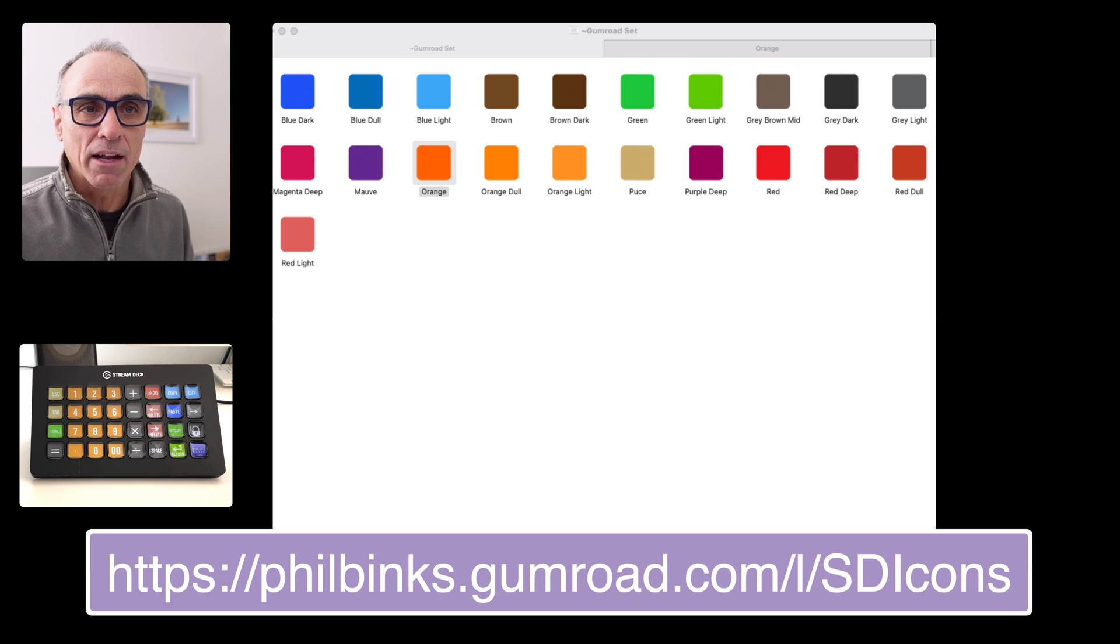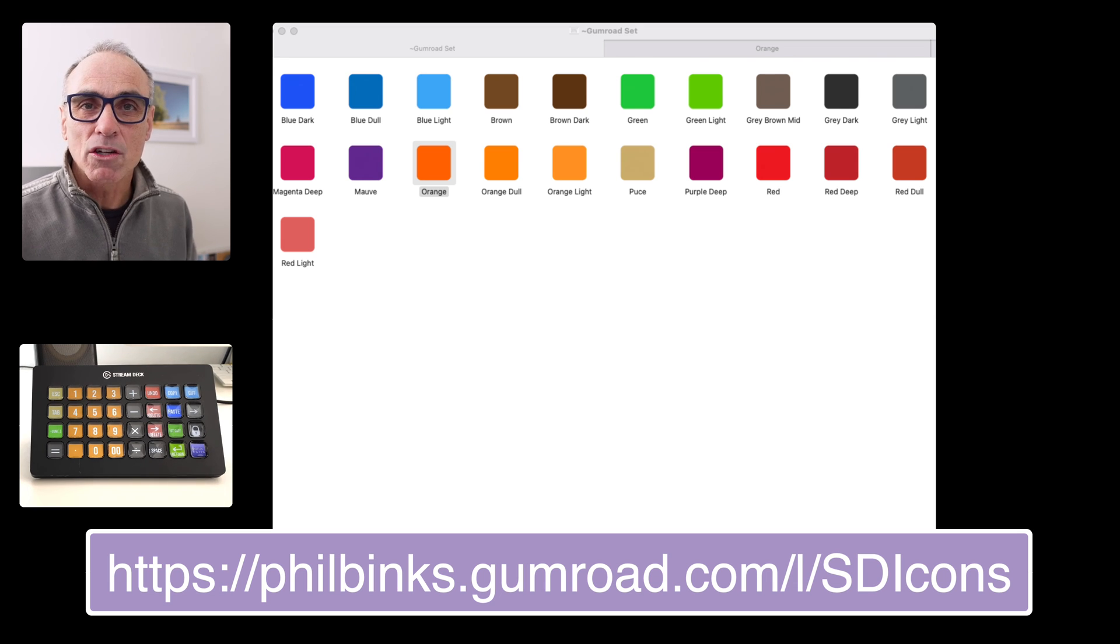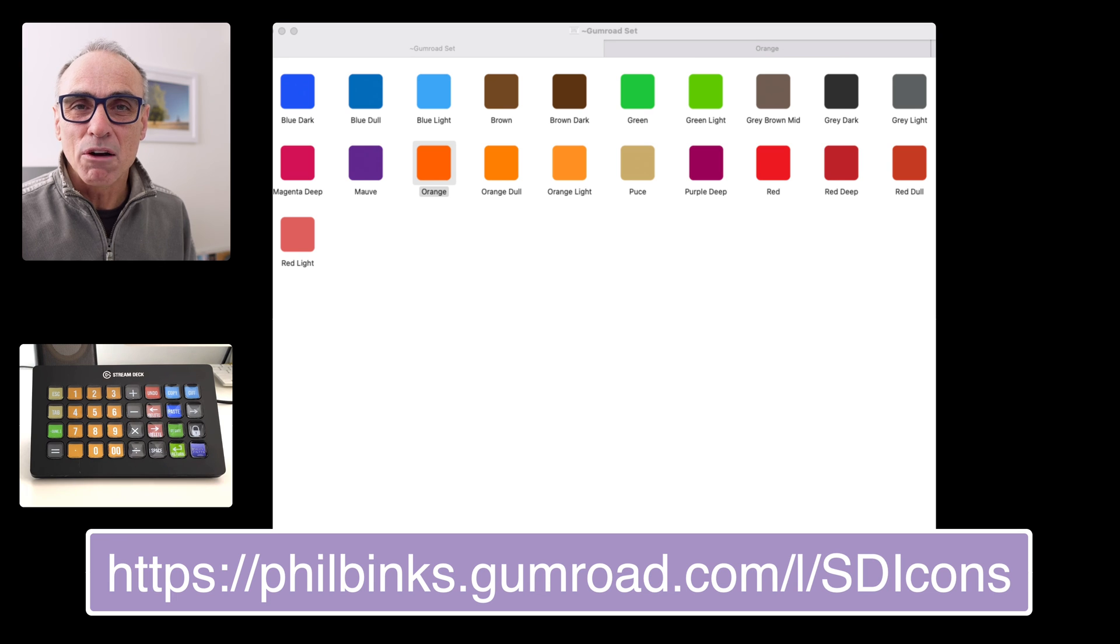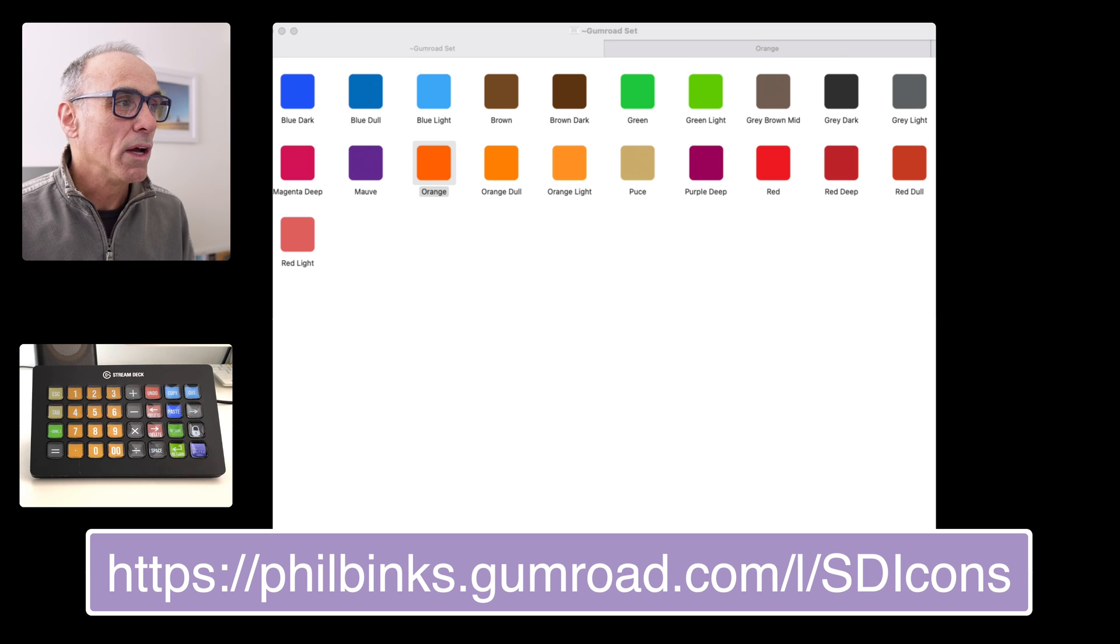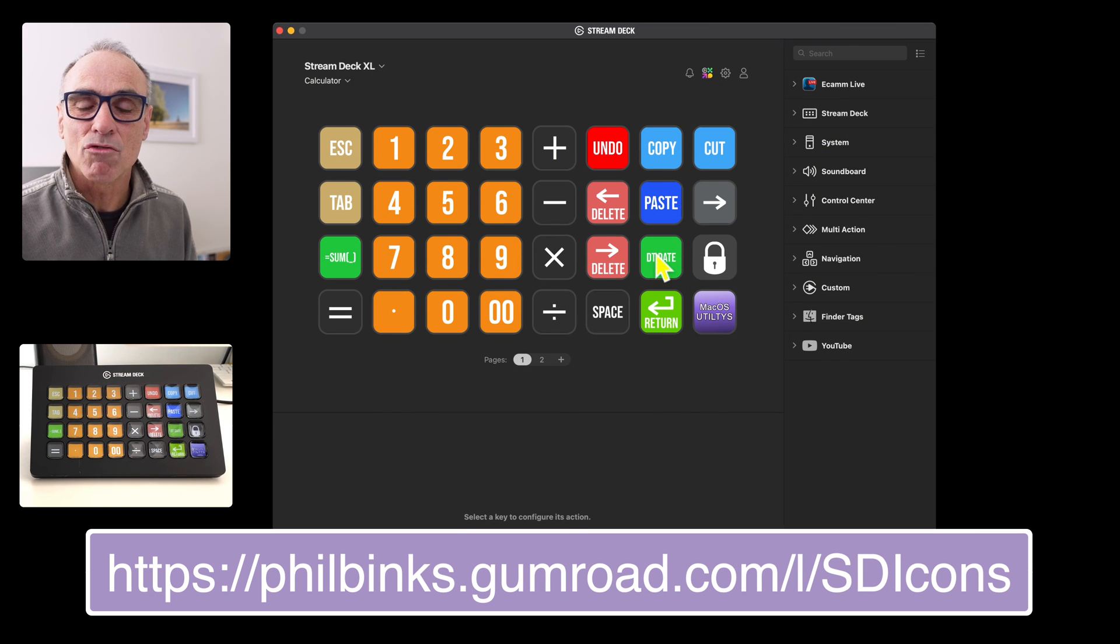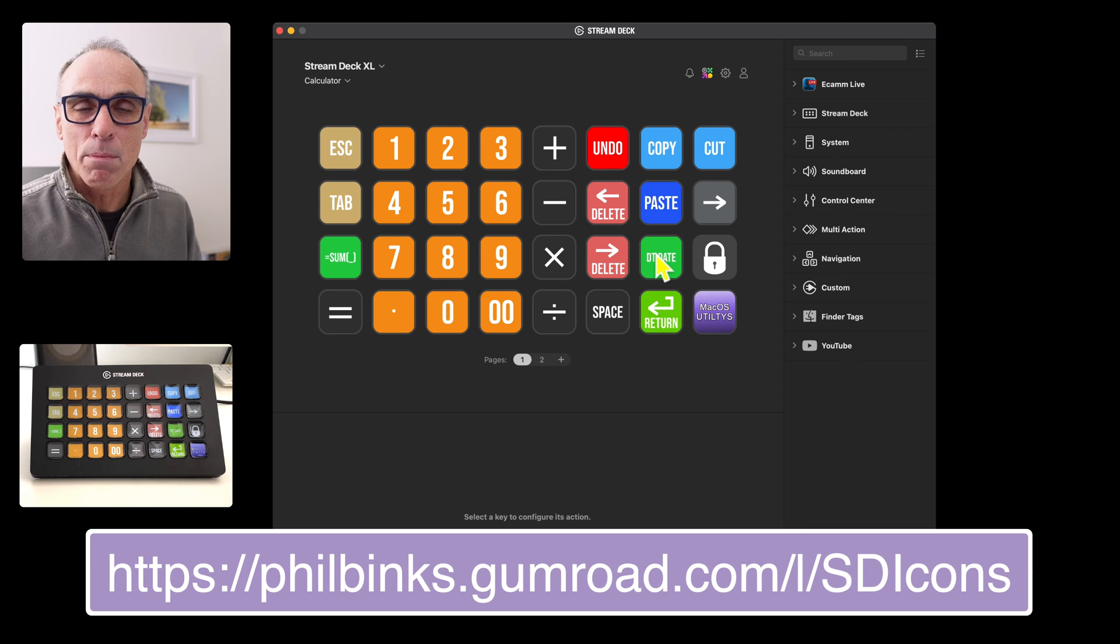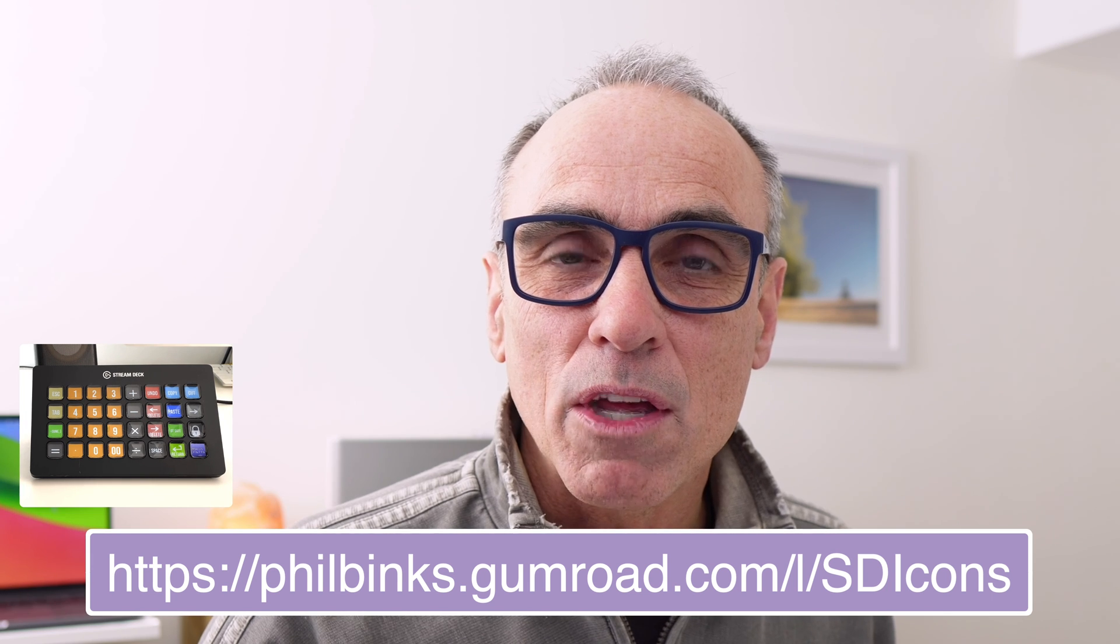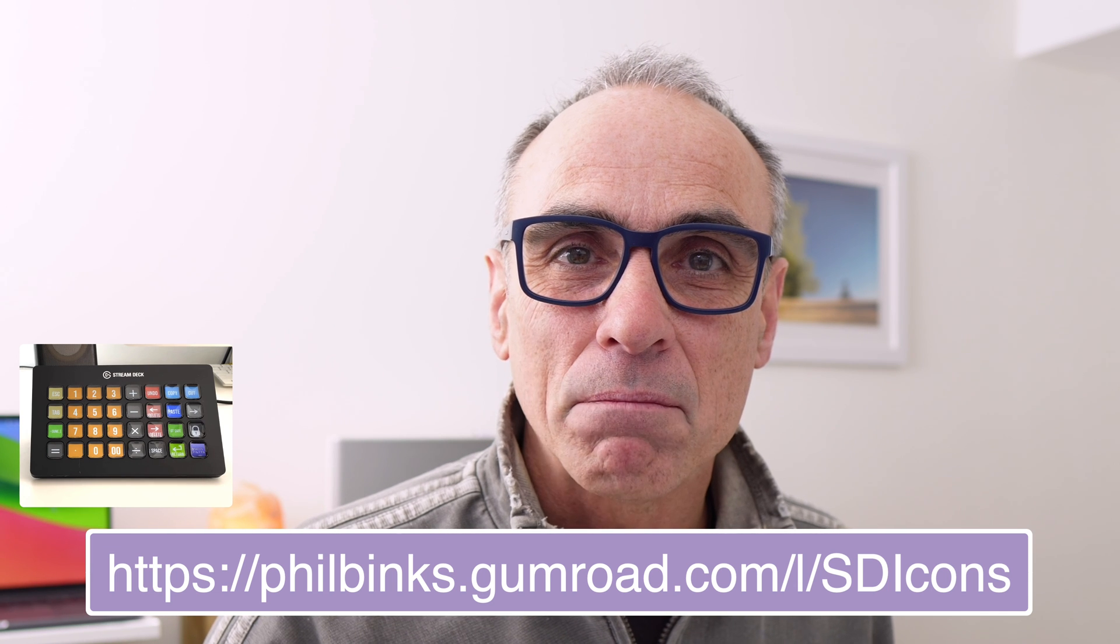That's it really. I just wanted to show you that. I will be doing some more Stream Deck icon videos and I'll be certainly trying to show you how to calculate using this functionality here, which is really useful if you need to get an Apple script to repeat a particular function for you. Thanks for watching that and I look forward to helping you in the near future. Bye for now.